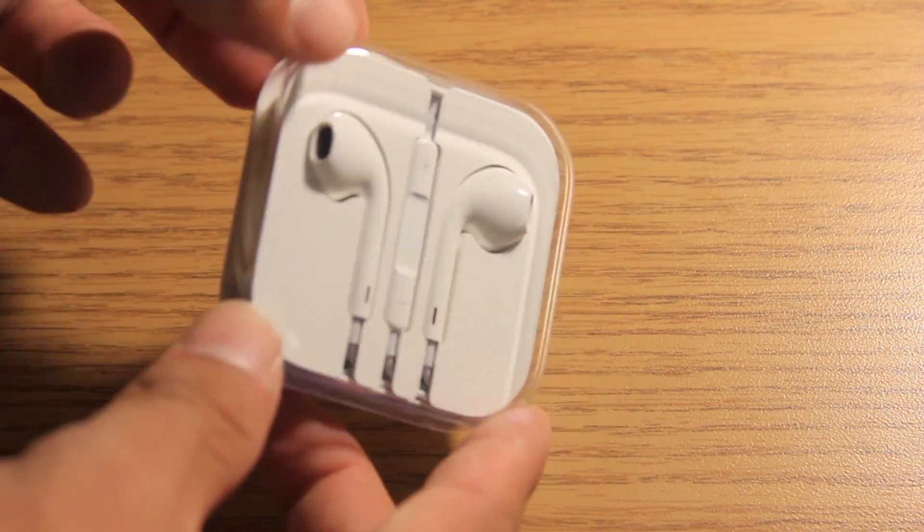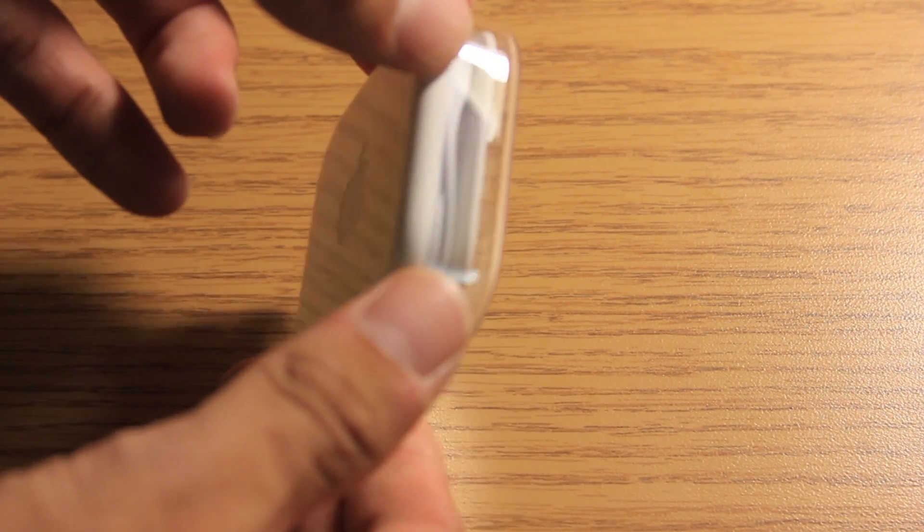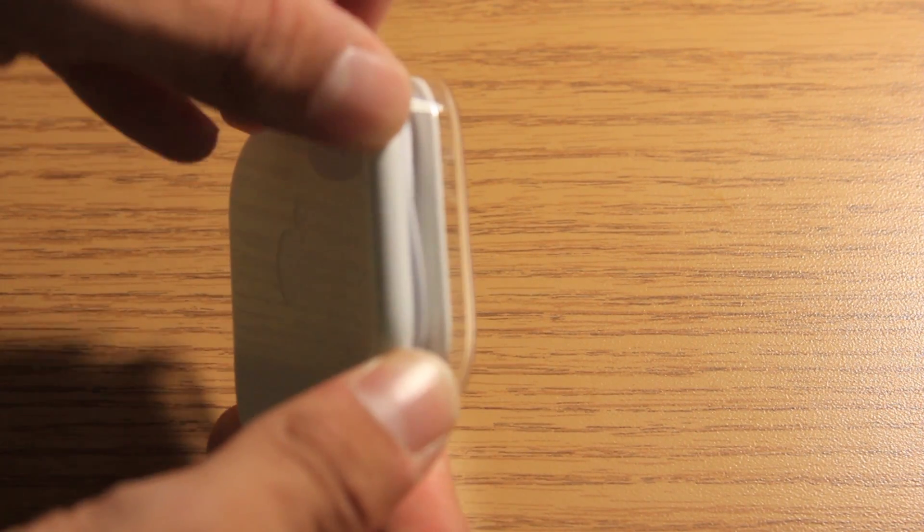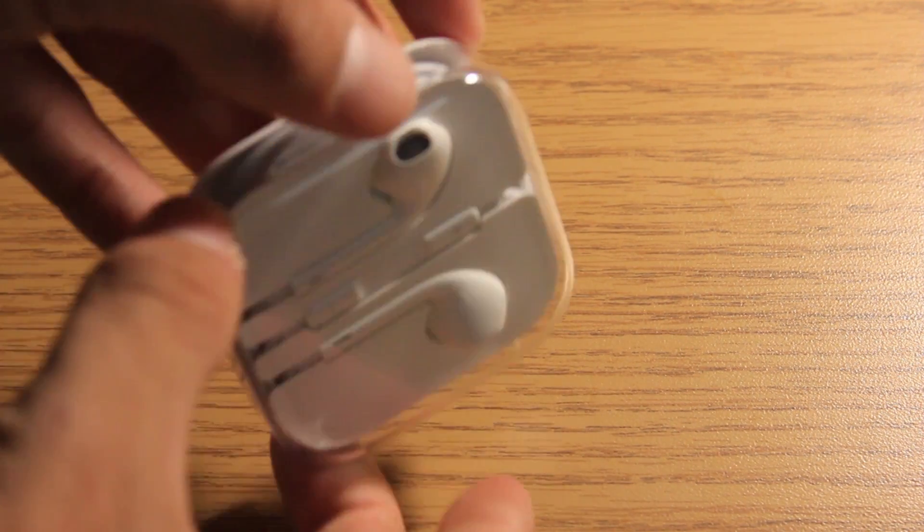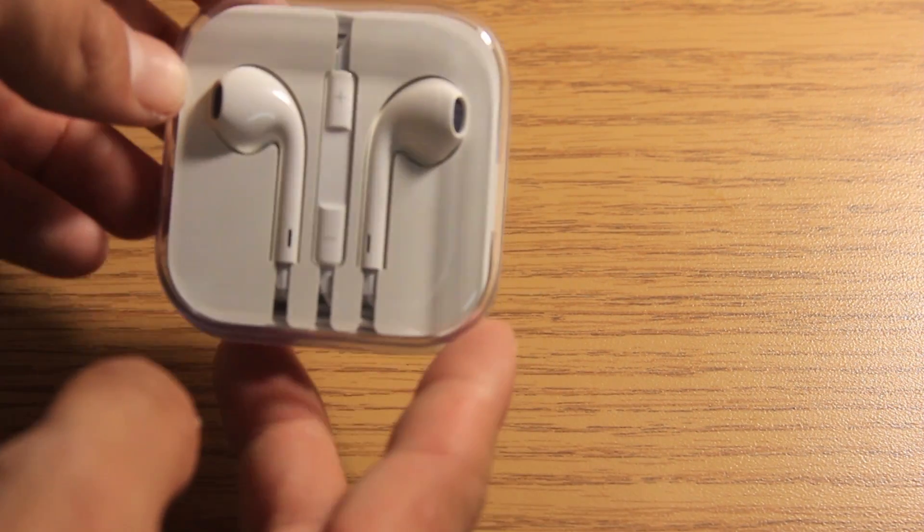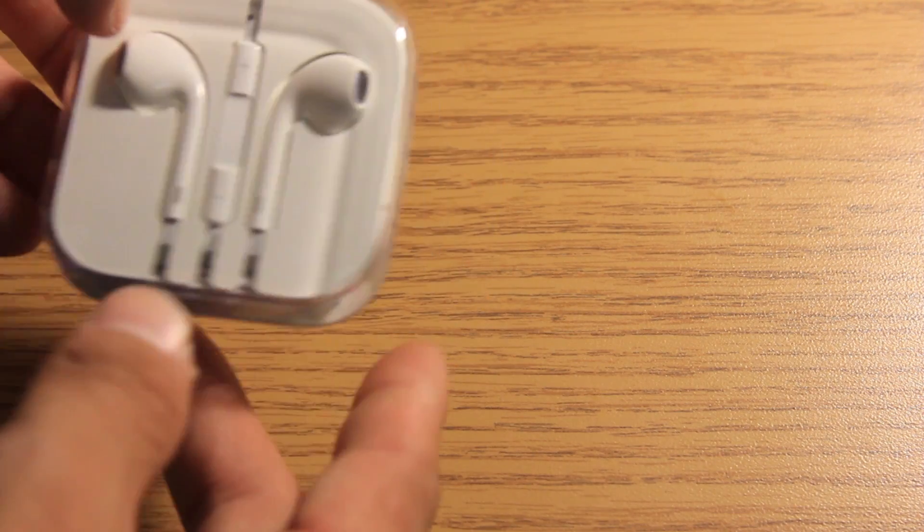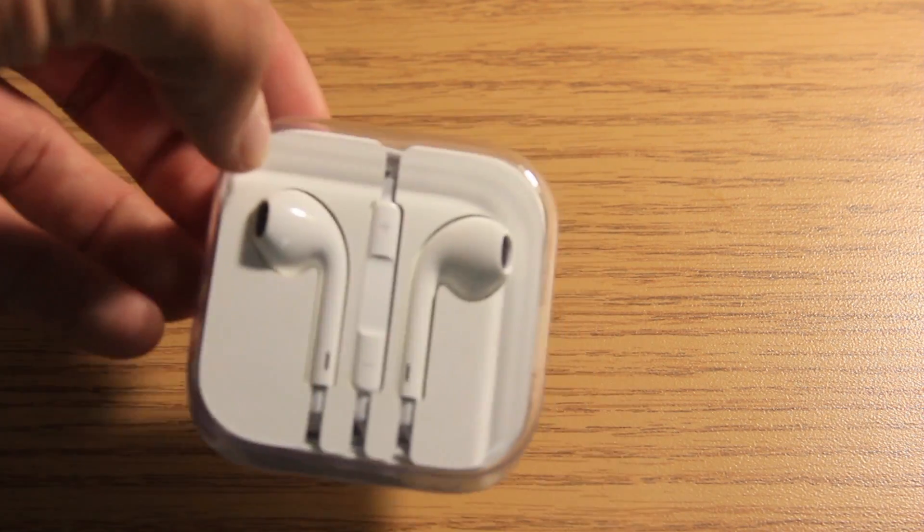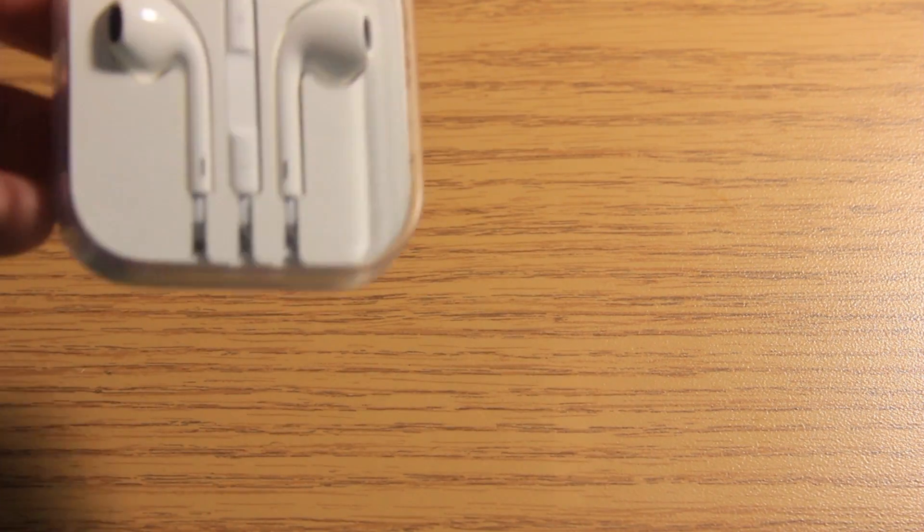But right now I just wanted to do an unboxing and a quick review of the new Apple EarPods that come in every iPhone 5, iPod Touch, and iPod Nano box.